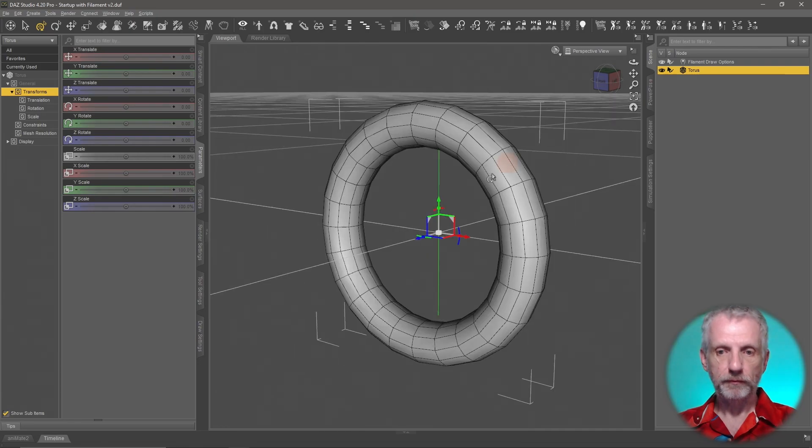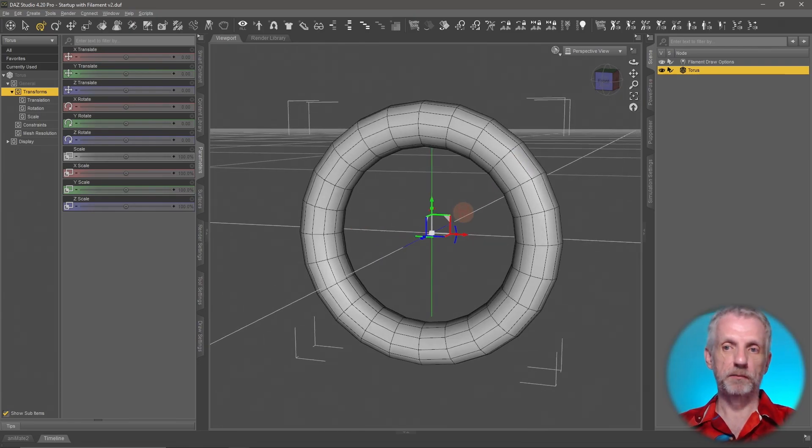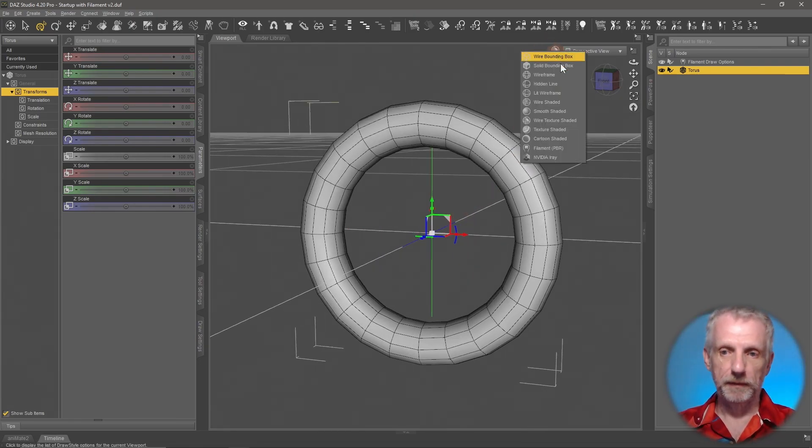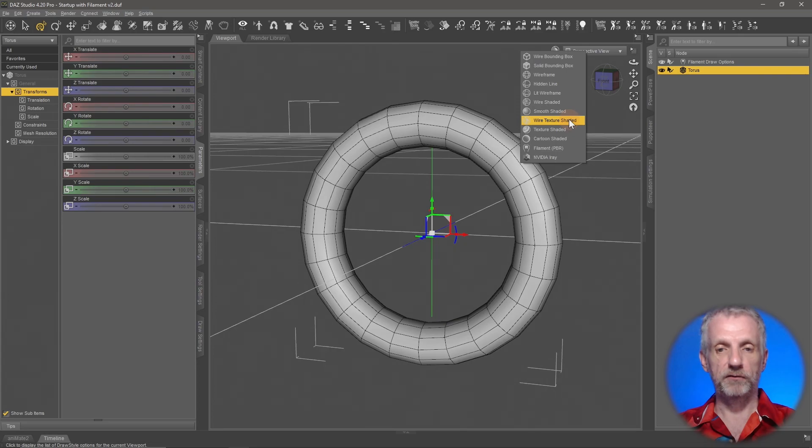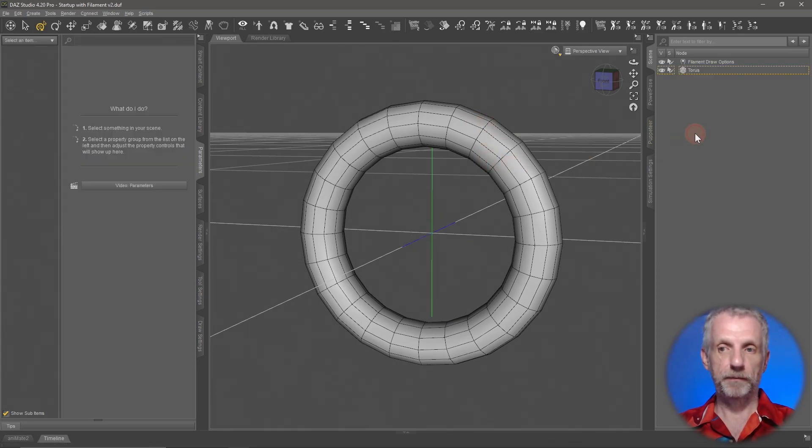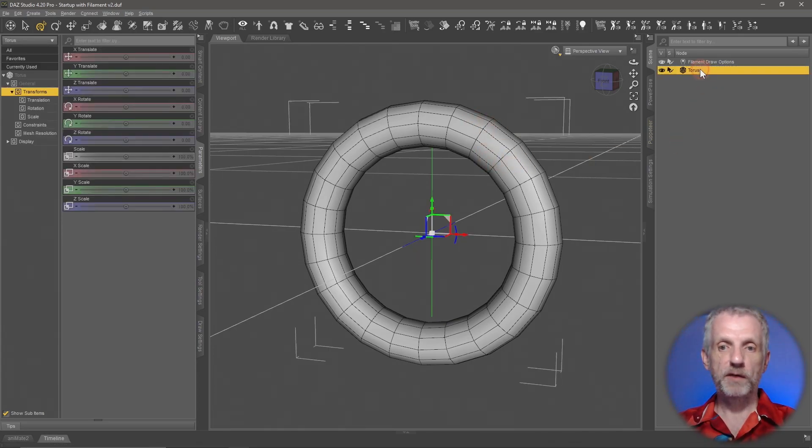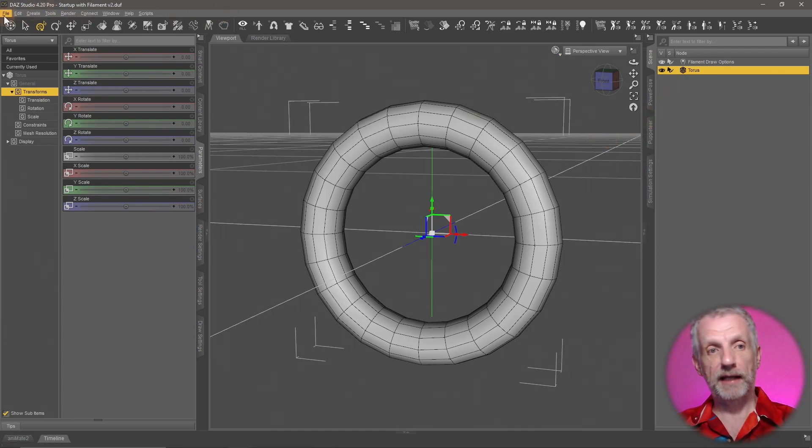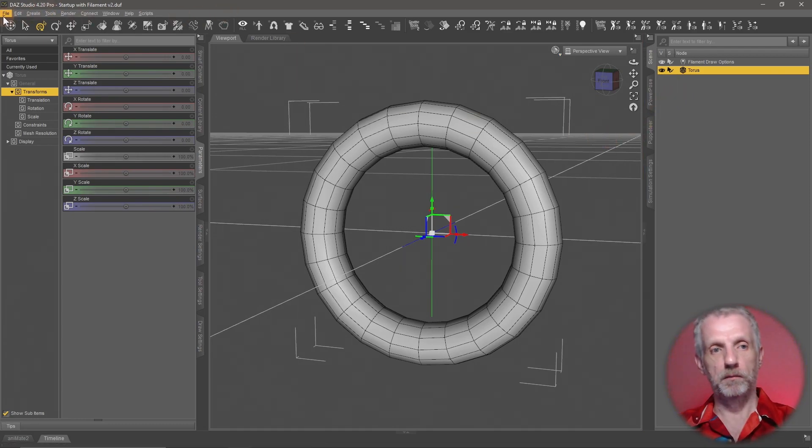Just for completion, I'm in the wire texture shaded view so I can see the geometry here. With that donut selected, let's send it over into Hexagon so we can make that morph.